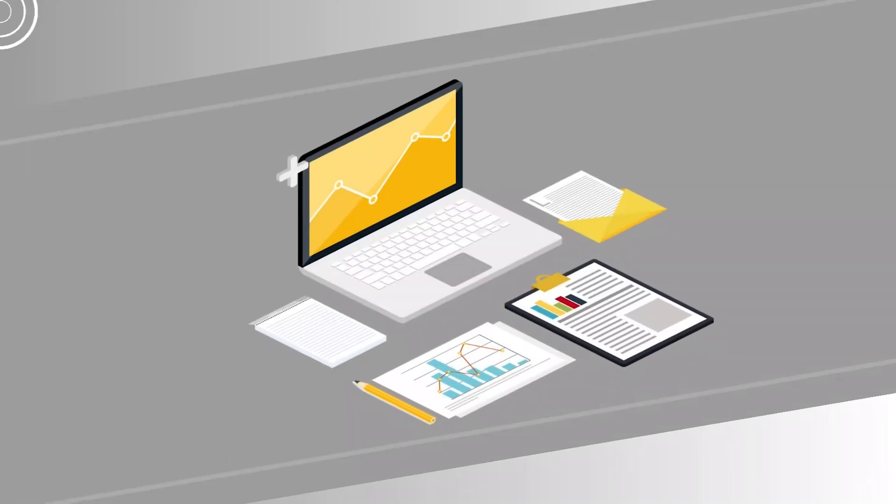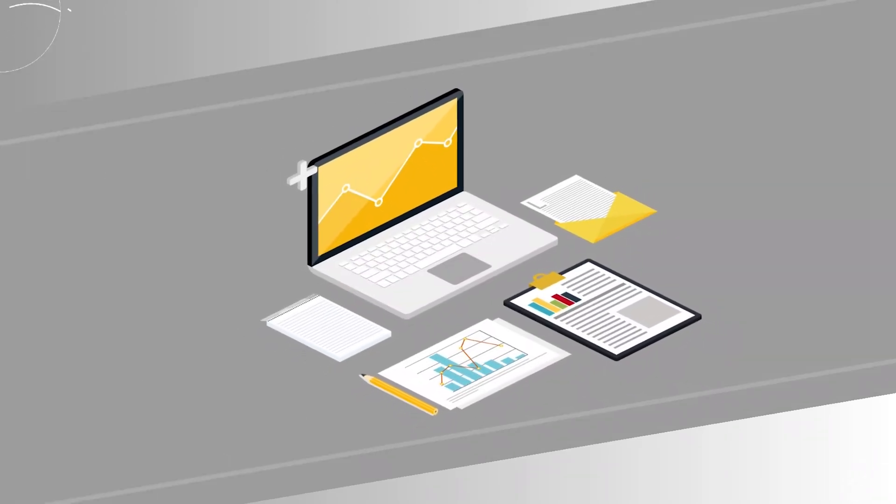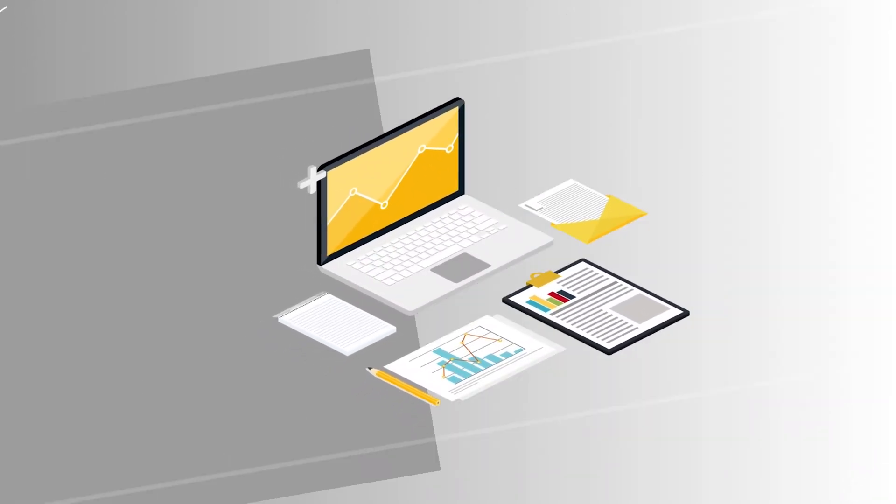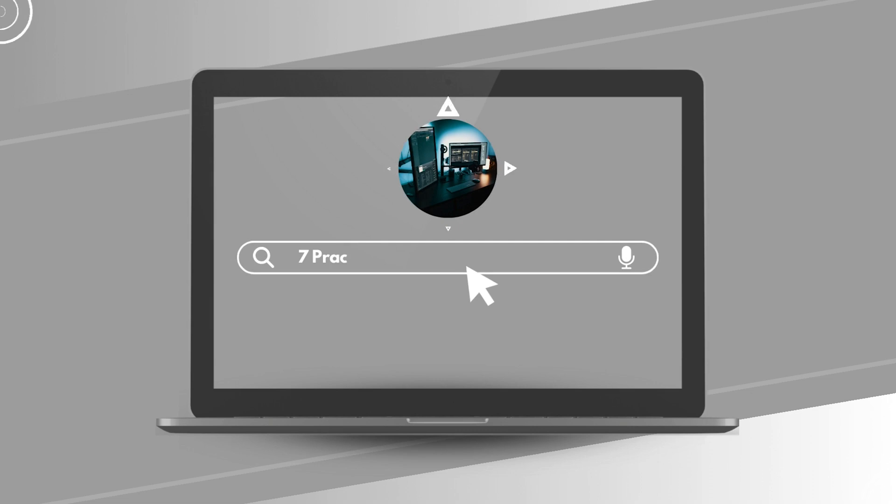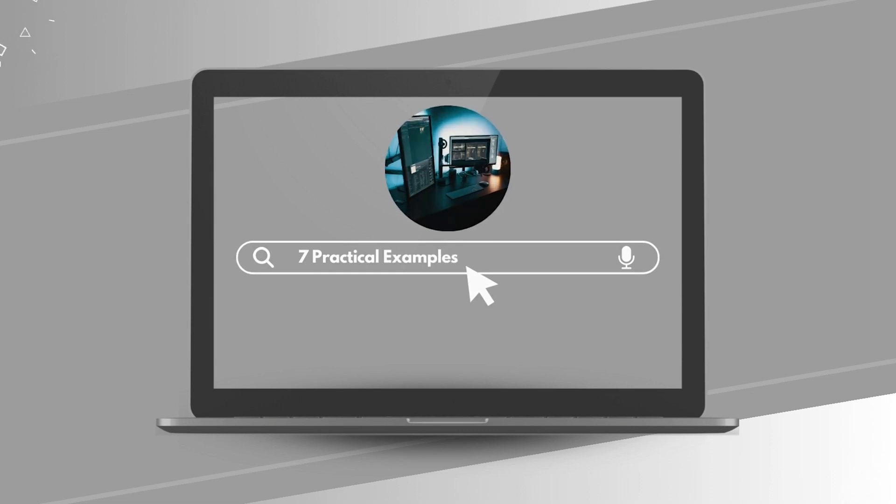In today's tutorial, we will explore the addgroup command, breaking down its functionality and providing seven practical examples to illustrate its usage.